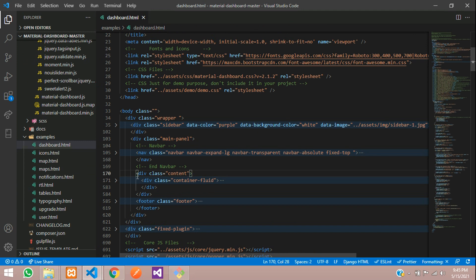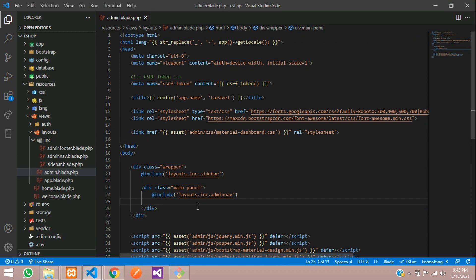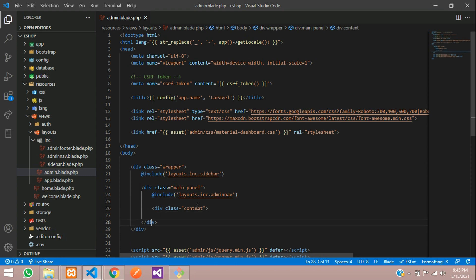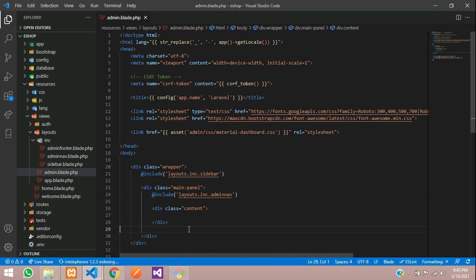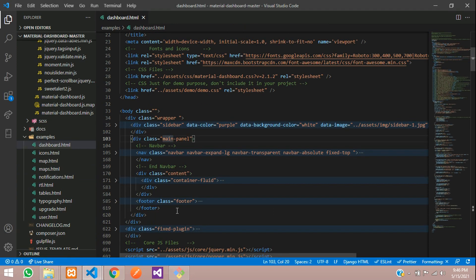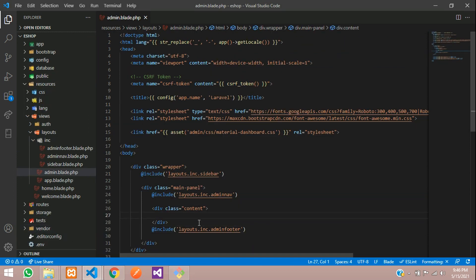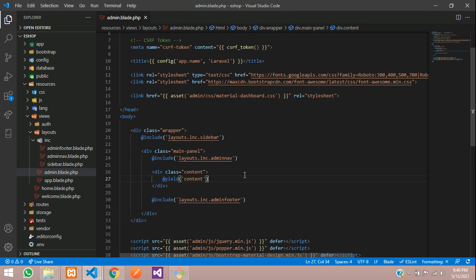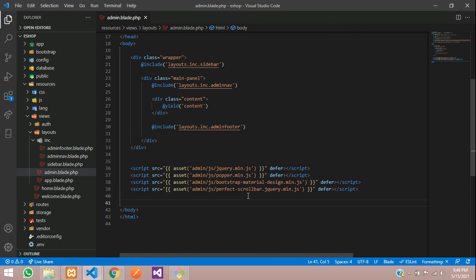Inside the main panel, after the navbar, add the content div and its closing div. After the content div, call @include for the admin footer — inside the main panel itself the footer sits here. Inside the content div, add @yield('content') so each page can inject its content. We also add @yield('scripts') after the JS includes in case any page needs extra scripts. Save.